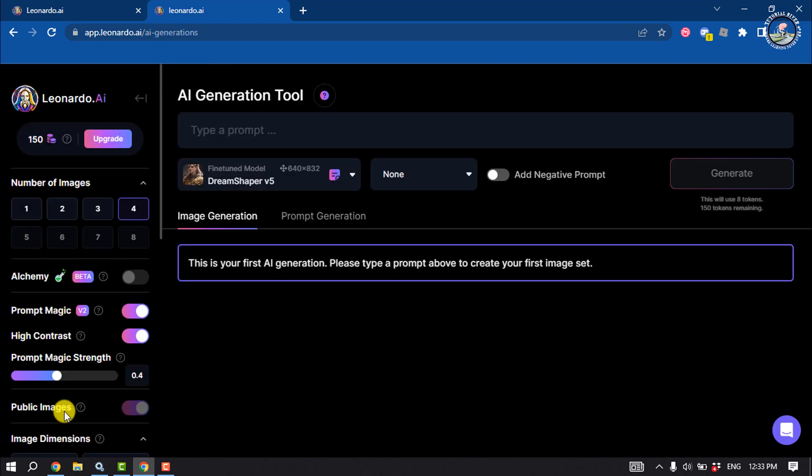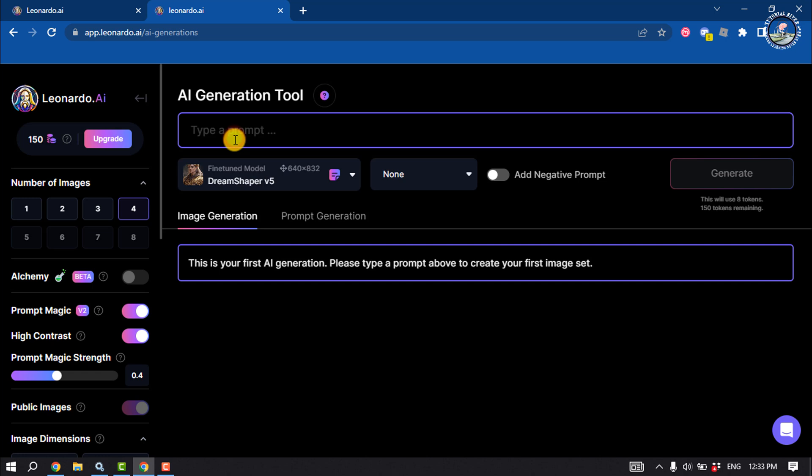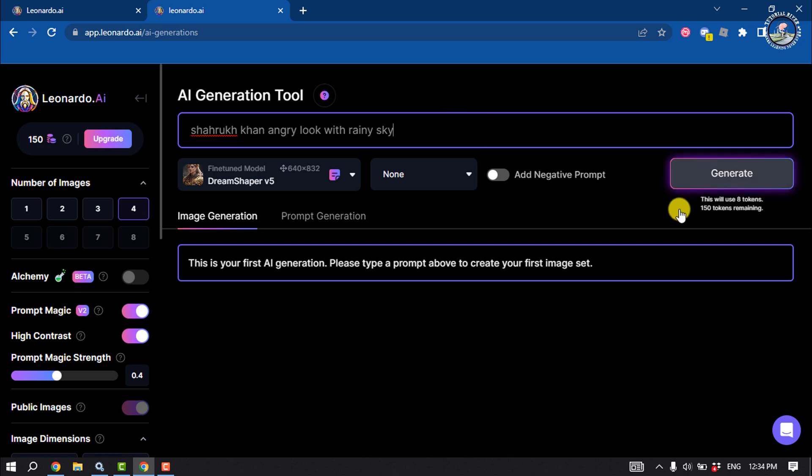And here type your prompt, and then all you have to do is just click on Generate.